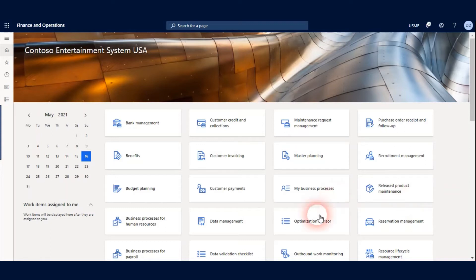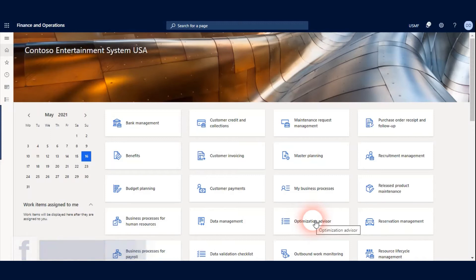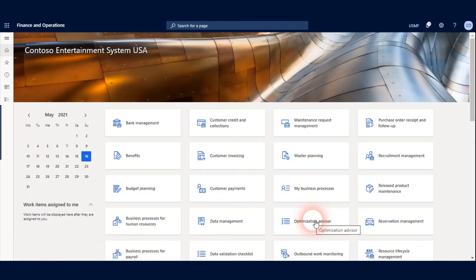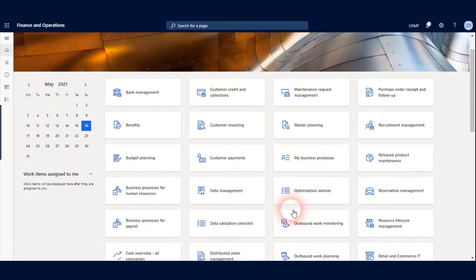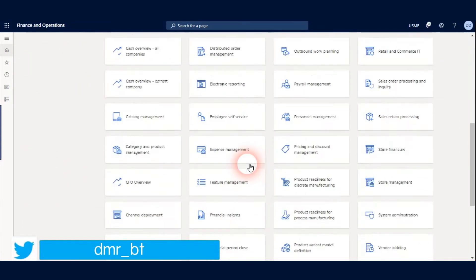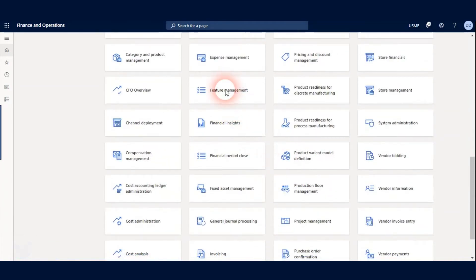Hi everyone, in this video I want to talk about Quality Management for Advanced Warehouse Feature. To use this feature we have to enable it from Feature Management. So I go to Feature Management page in Dynamics 365.